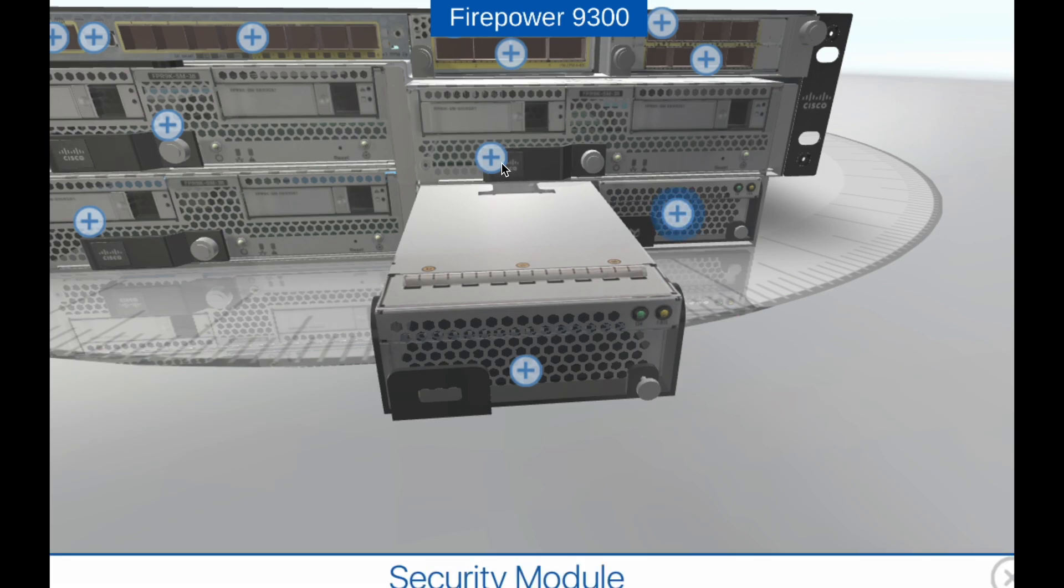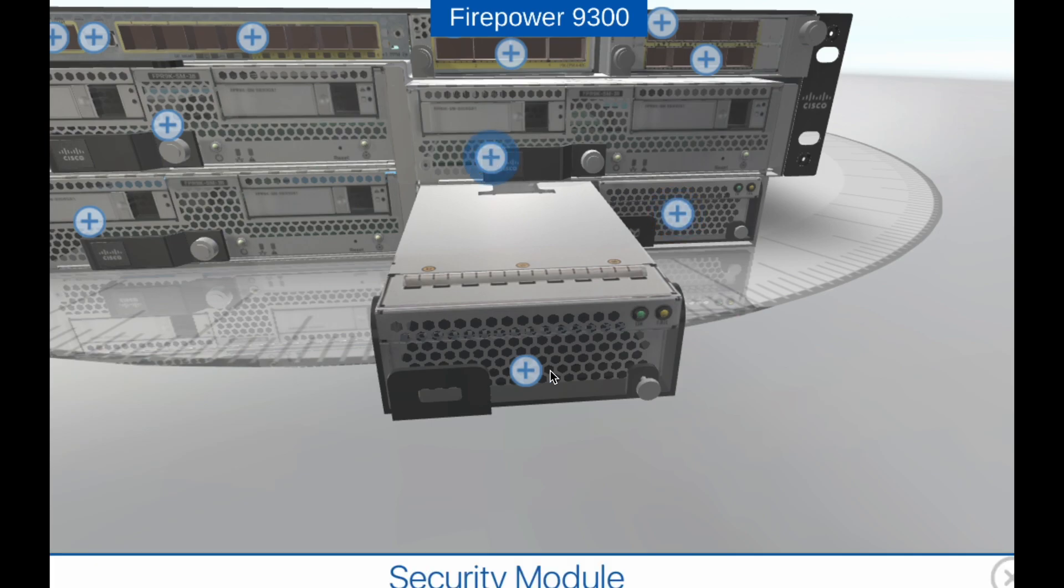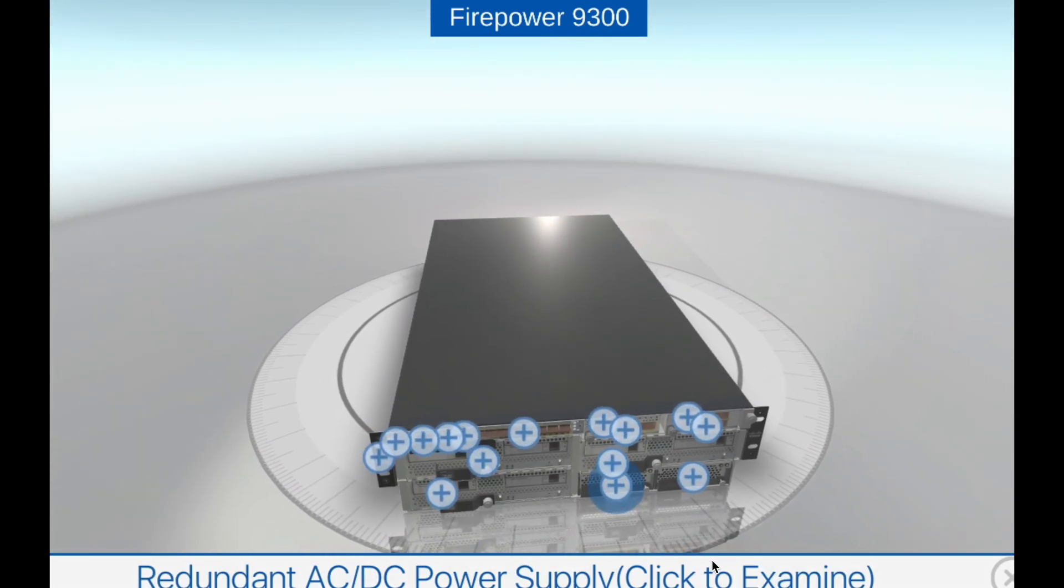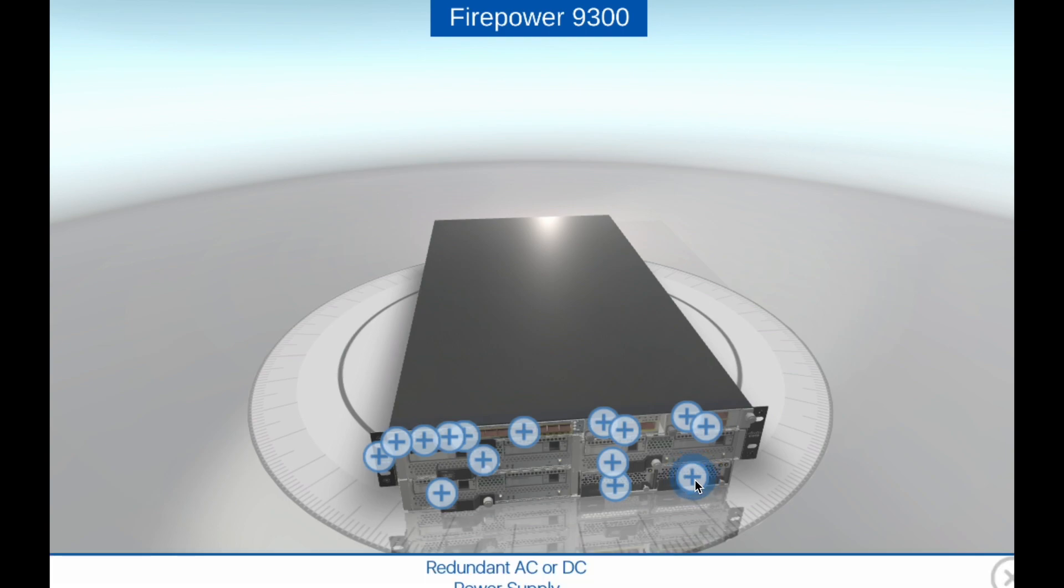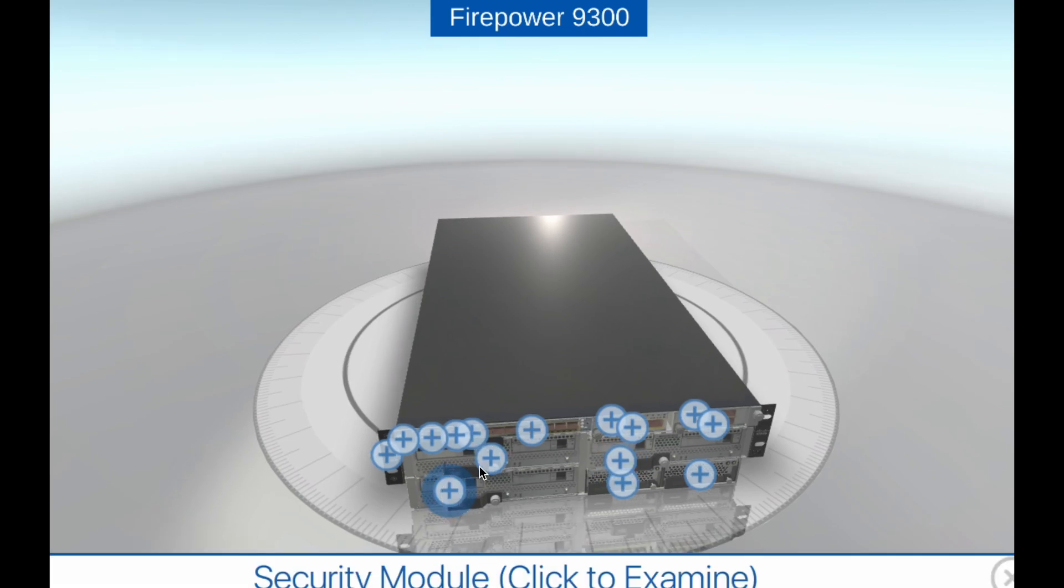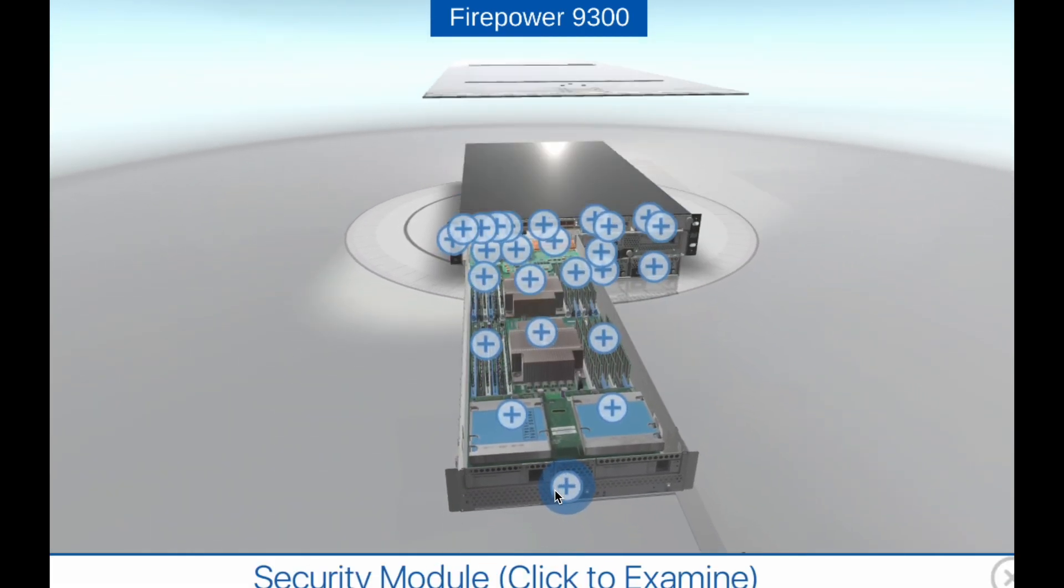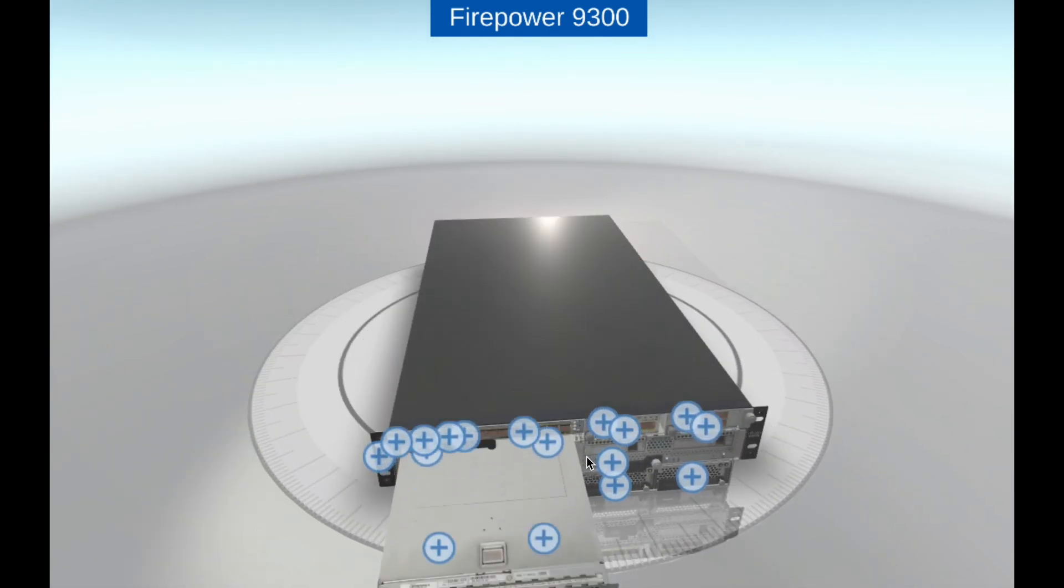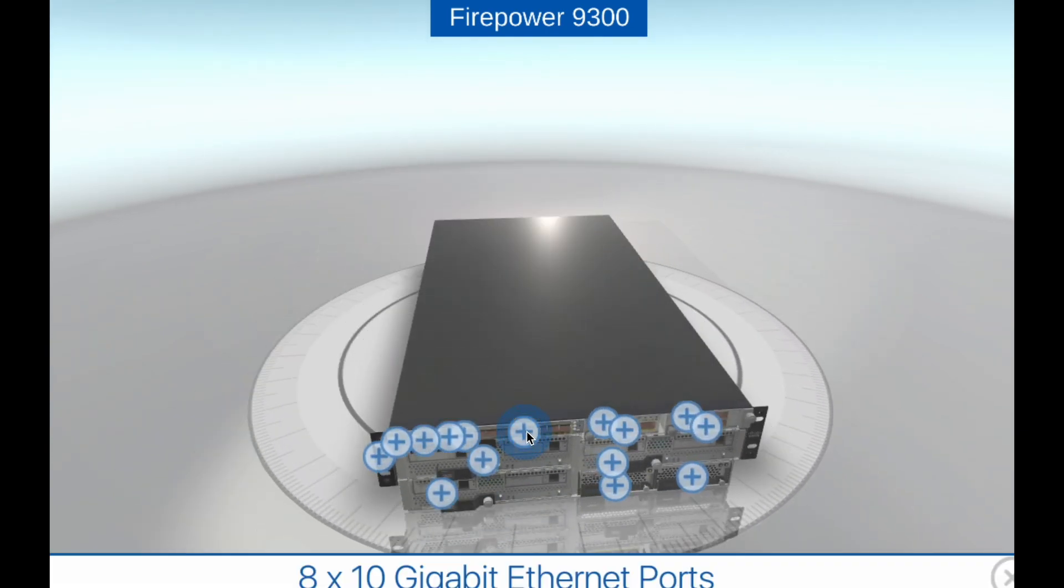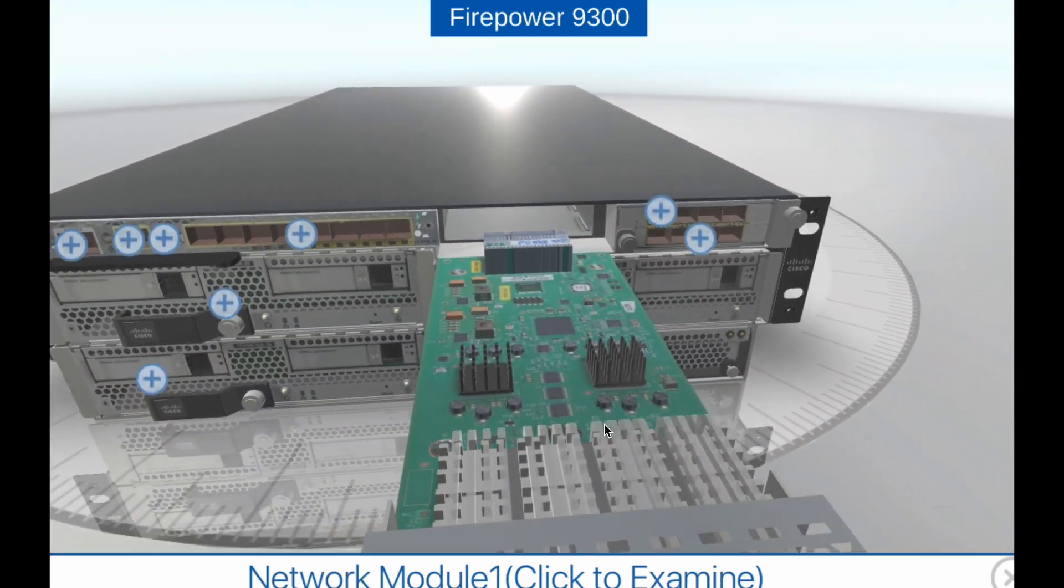Cisco Firepower Threat Defense. The Firepower 9300 runs the Cisco Firepower Threat Defense software, which combines the features of the Cisco Adaptive Security Appliance Firewall with the advanced threat detection capabilities of Firepower. This unified software offers comprehensive network security, including next-generation IPS, malware protection, and URL filtering.